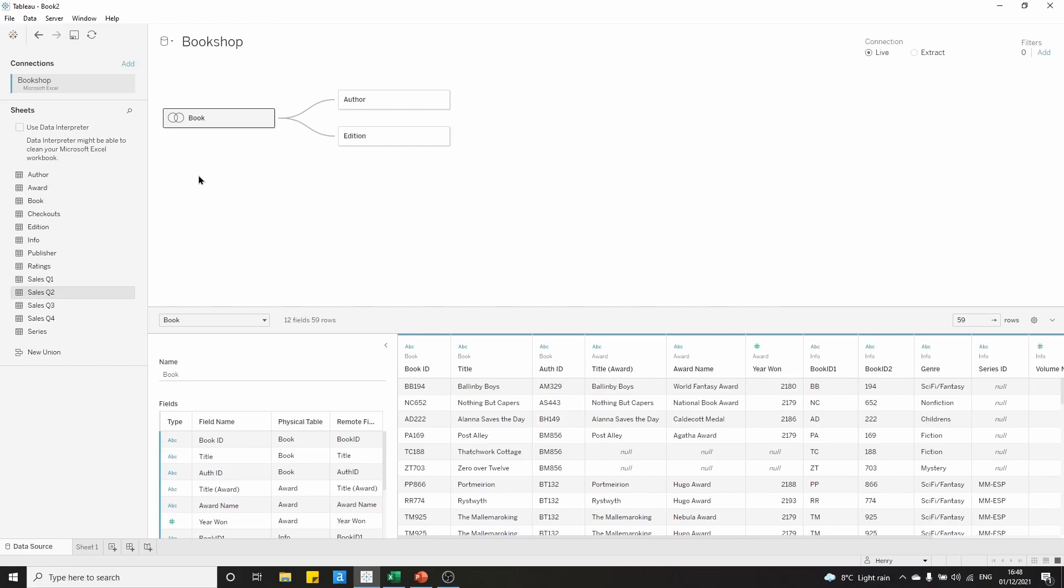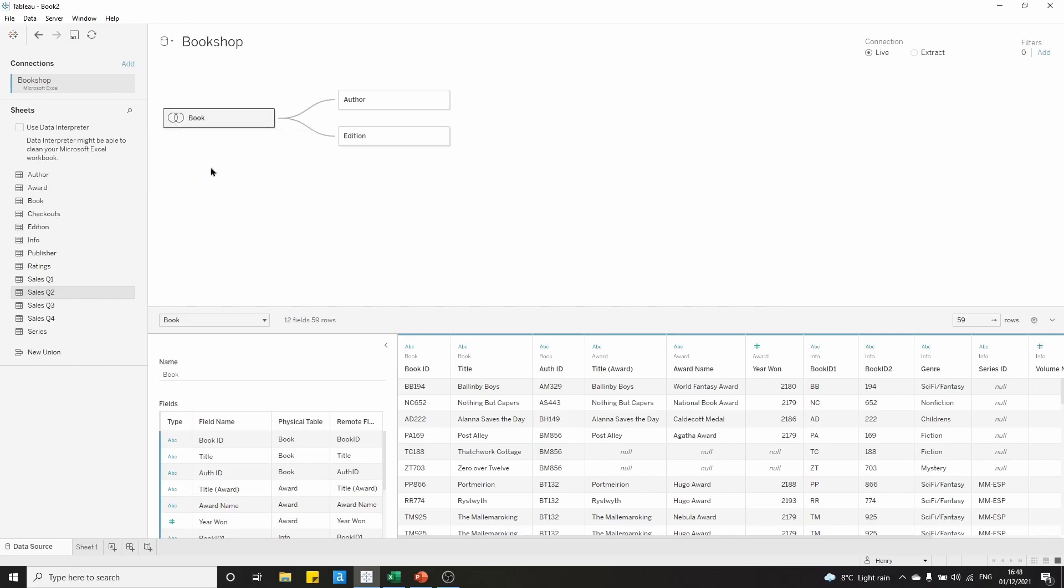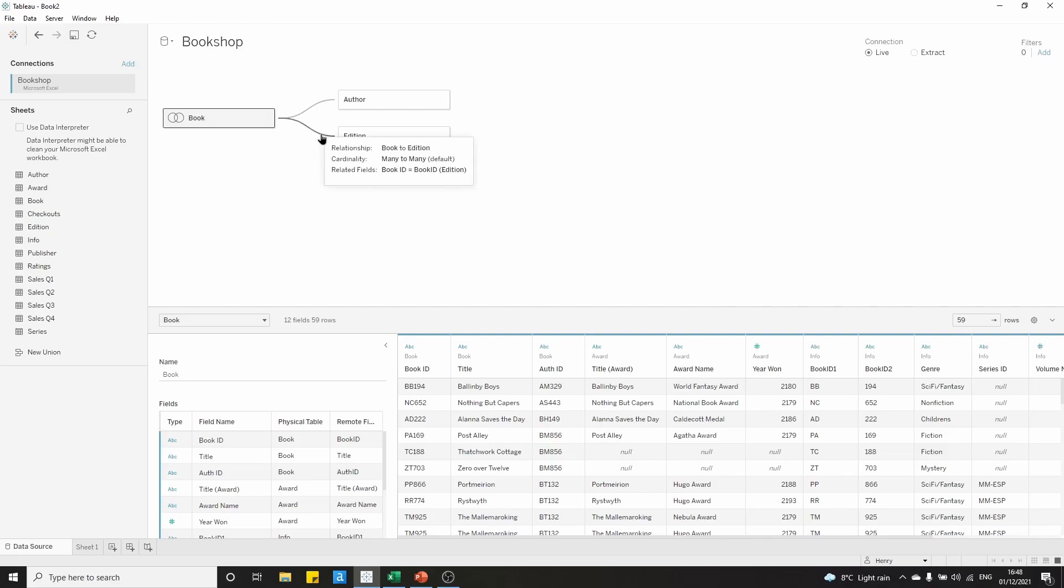This is also the result of what we did in videos 1 and 2 on relationships, represented by these noodles, and joins, represented by this Venn diagram here. As a bare minimum, I think what you should do is bring Book out onto the canvas, and then bring Edition out onto the canvas if you don't want to go back and watch those videos. Tableau should automatically set up the relationship after you drop Book table and the Edition table, so you don't need to worry past that.